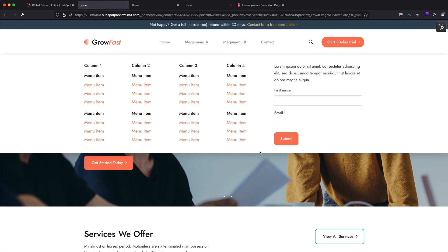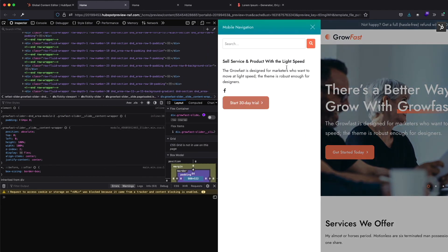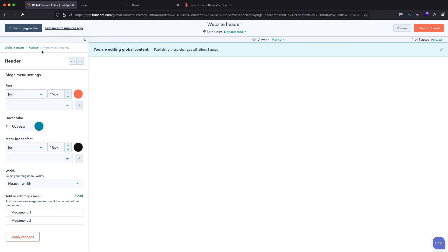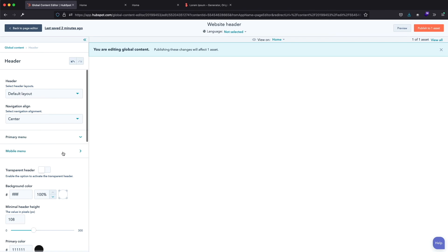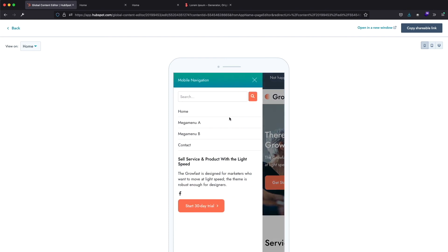I want to make a note on one specific thing: this Mega Menu will appear only on the desktop version of the website. Let me open the inspector and decrease the screen size to have a mobile view. The mobile menu doesn't have any selected menu here. Let me return to the header options and go to the mobile menu settings, where I will select the same menu we created for the desktop version. Here is our mobile header — here are Mega Menu A and Mega Menu B menu items. If we try to click or hover over these items, the Mega Menu will not appear — it only appears on the desktop. This is a design choice since the Mega Menu would be too vast on a small screen and wouldn't be user-friendly.